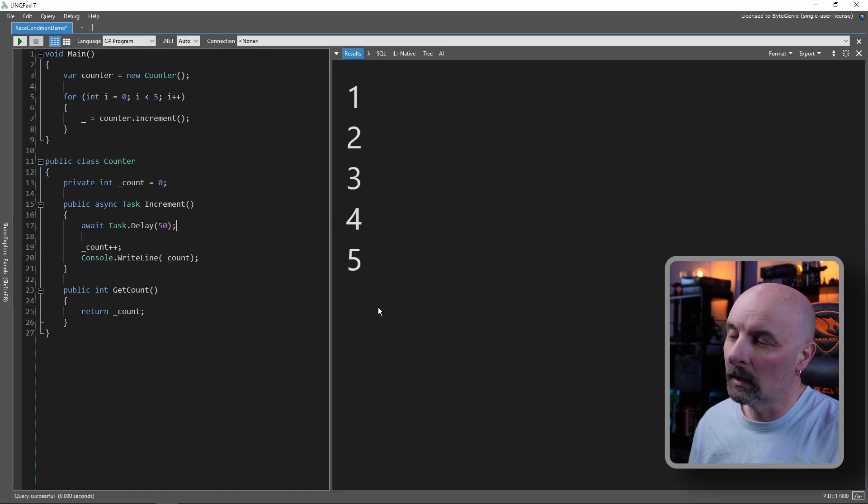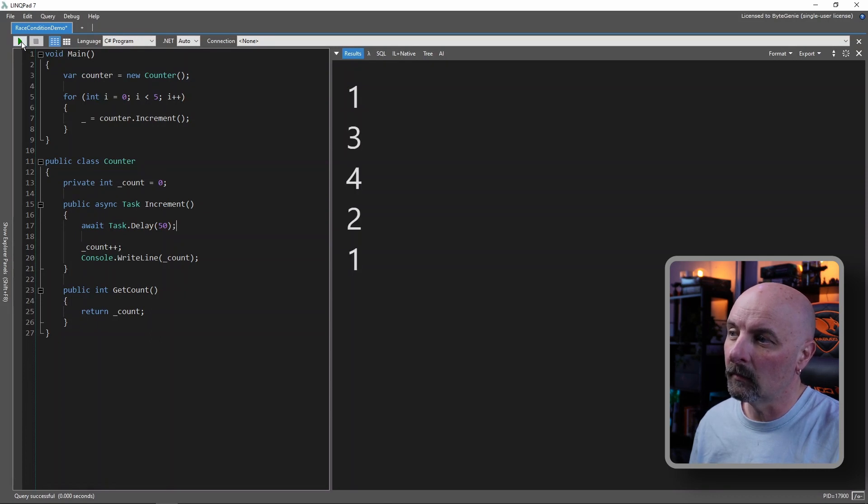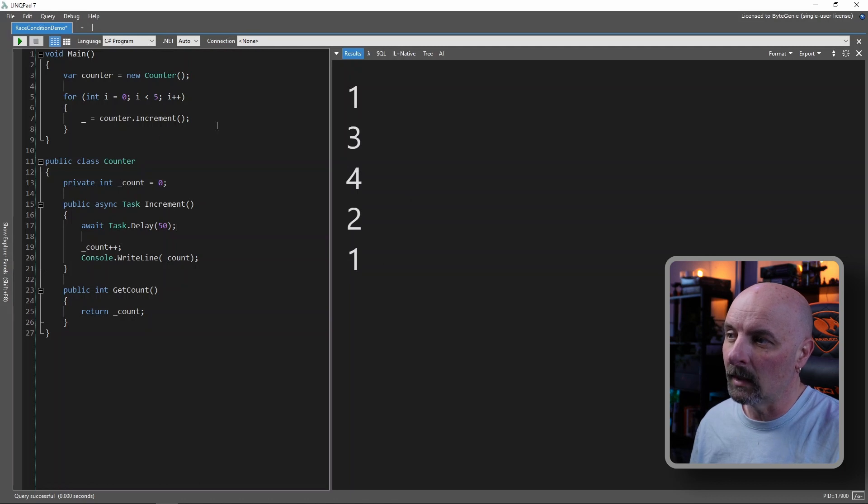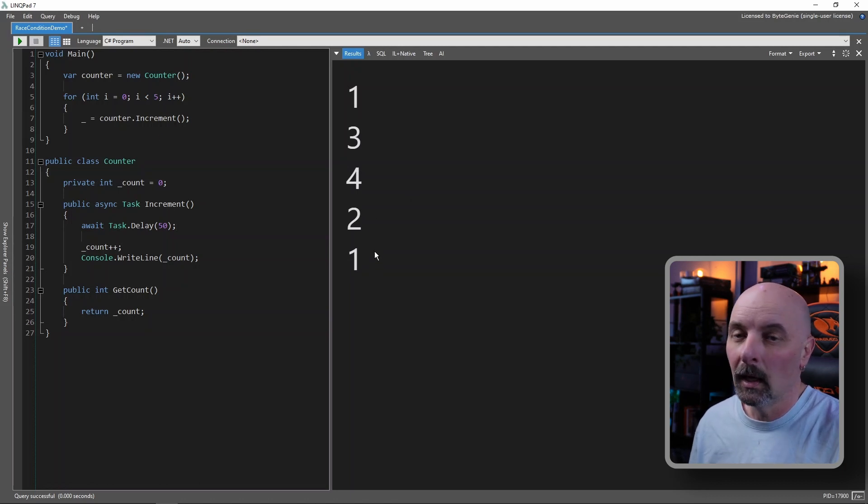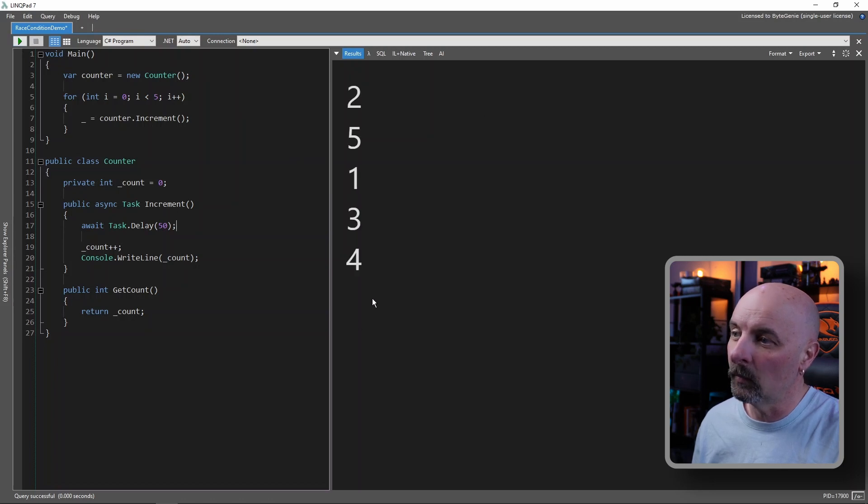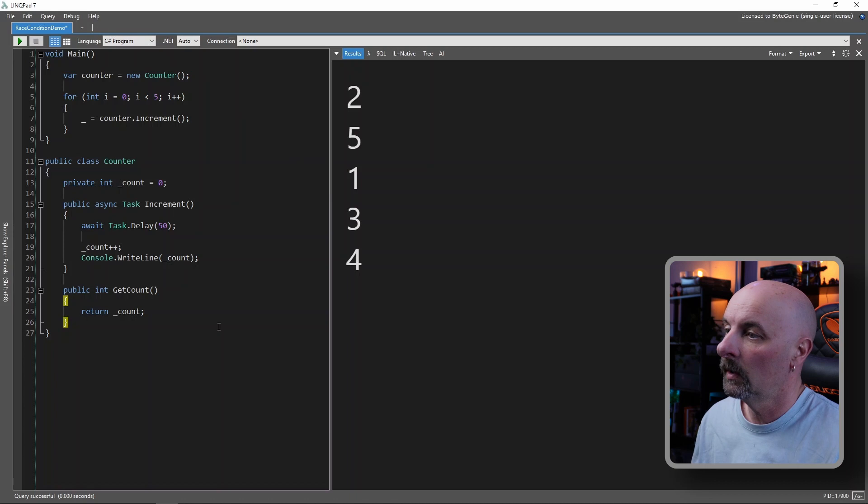There we were lucky enough that it executed in order. But if I continue to run this, you'll see that the order in which the increment happens will be completely unpredictable. Each time we do it, it'll be in a different order. So there's our race condition, very simple example.